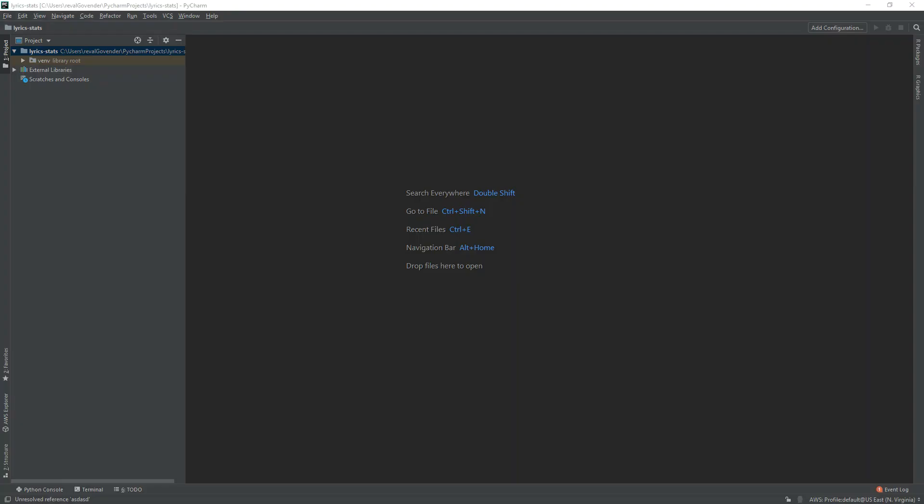Today we are going to write a simple program in Python. We're going to use Python to determine how many times certain words are used in a song.